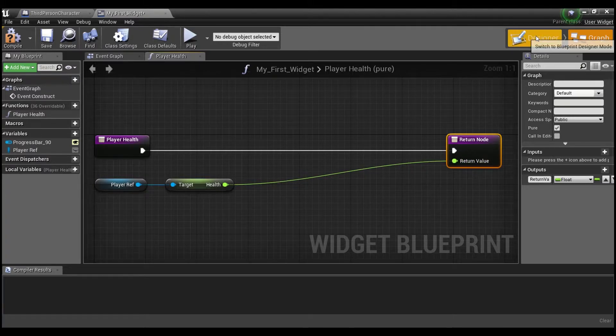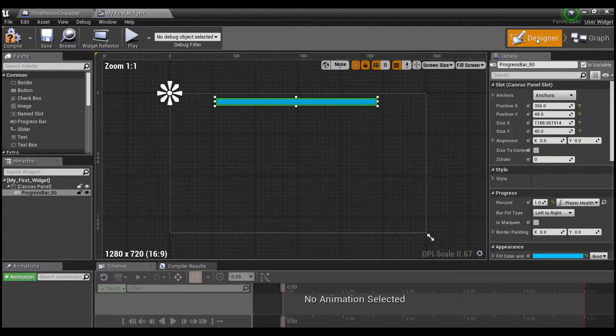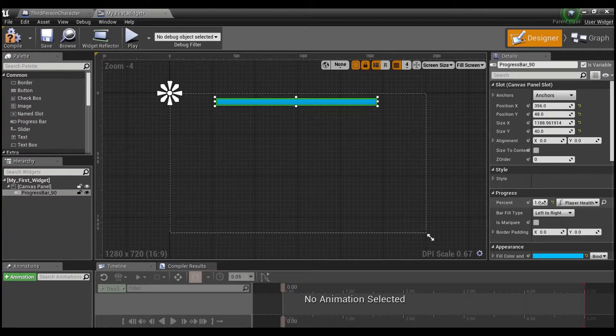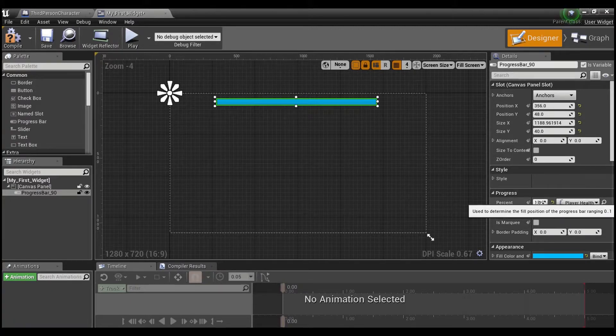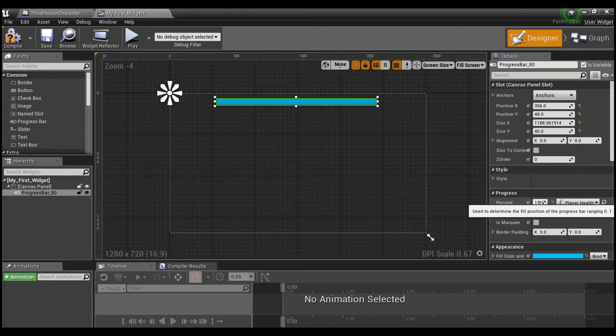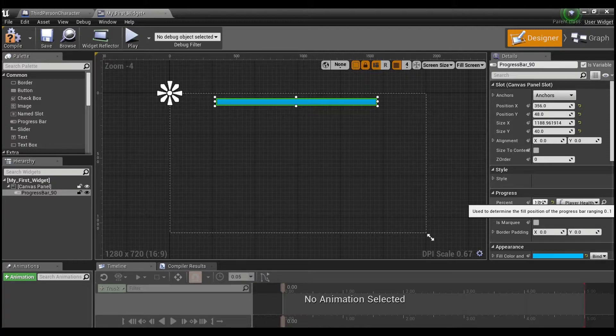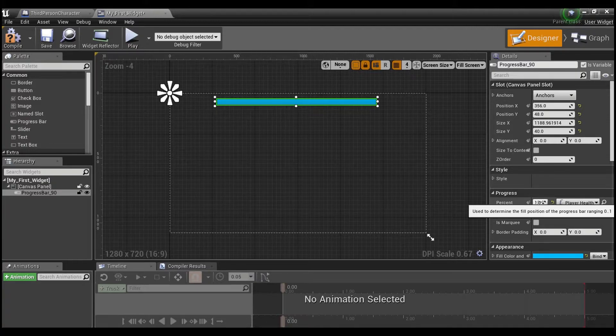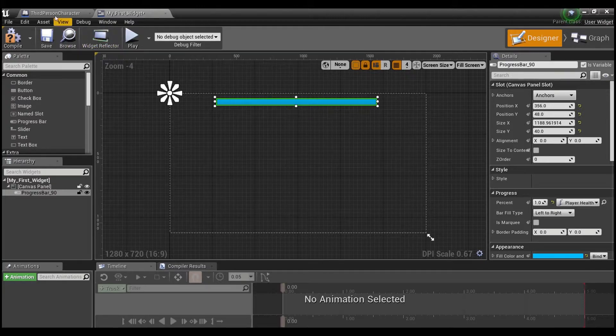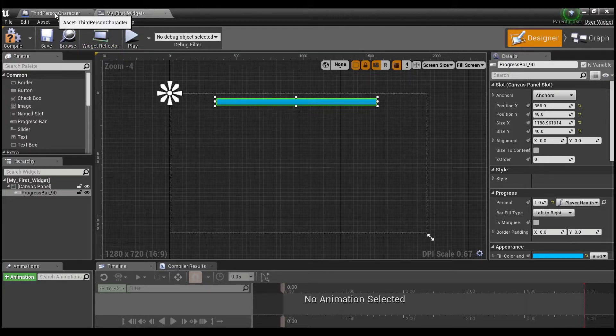But if you guys remember, if we click here in the designer, the progress bar percent goes from zero to one. So a hundred is out of range. Somehow we want to convert our player health to a percentage of health. And in order to do that, we're going to need to go into our third person character.